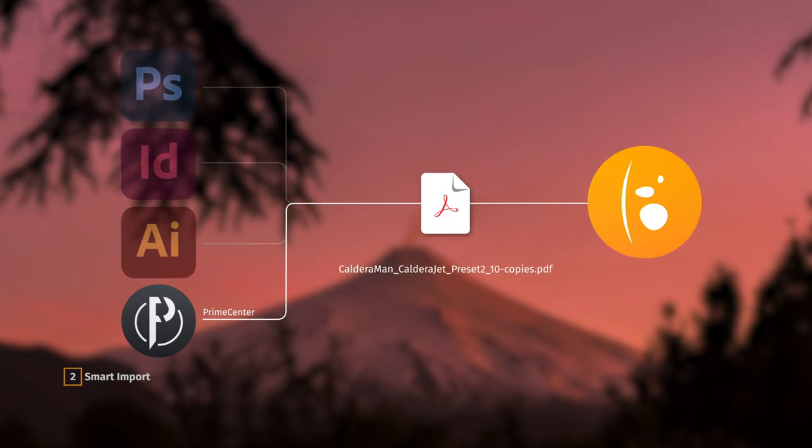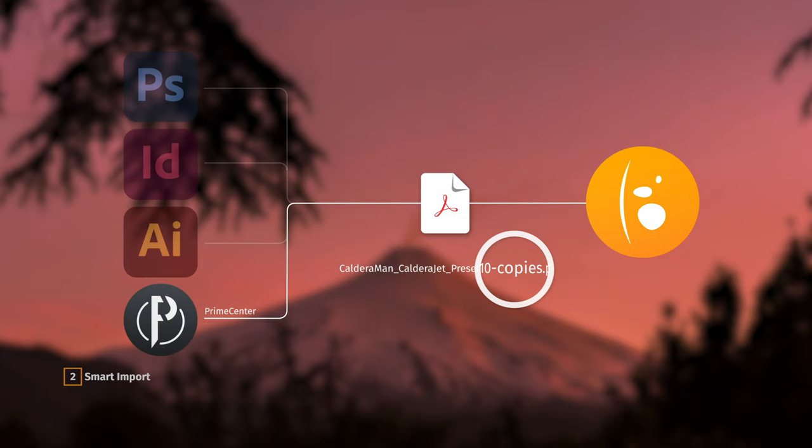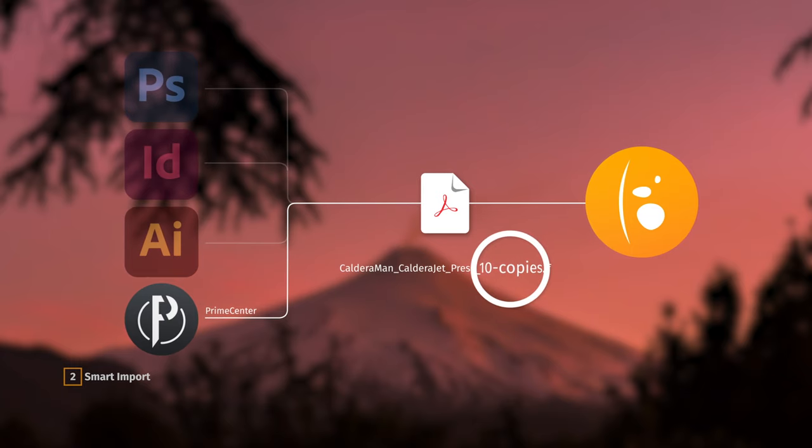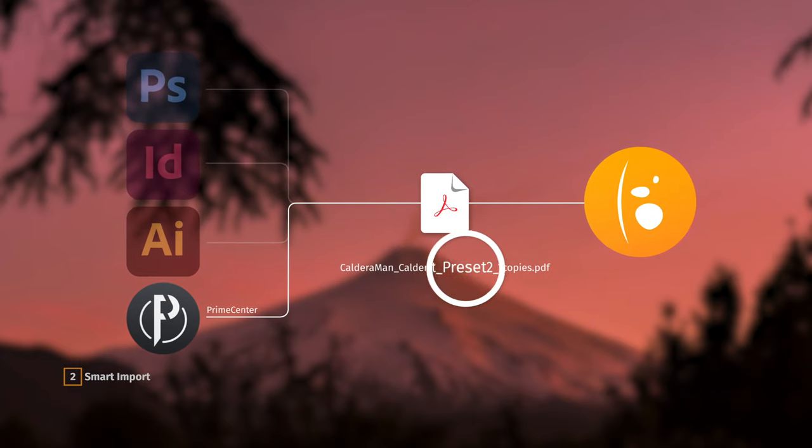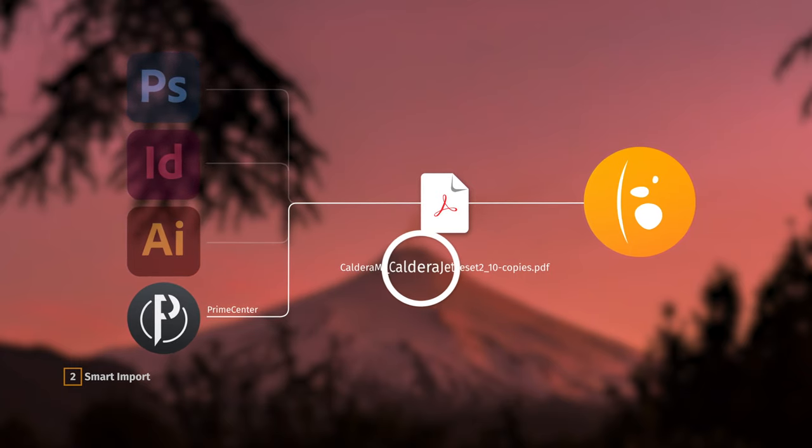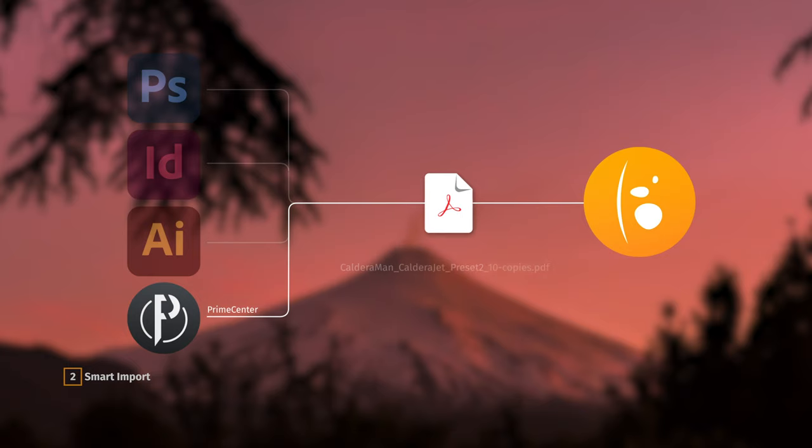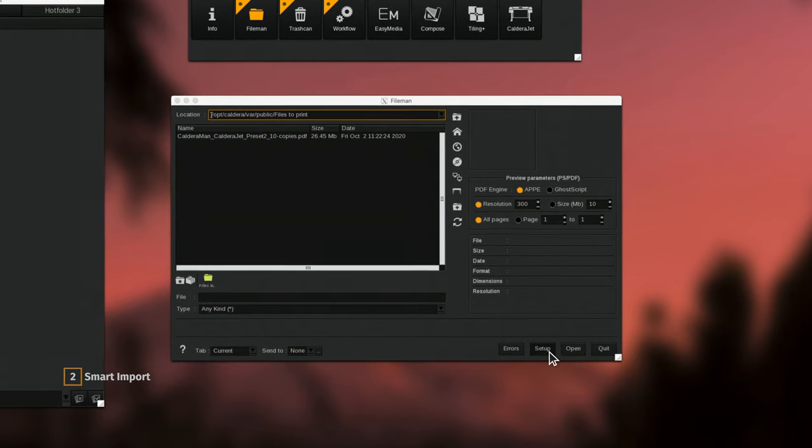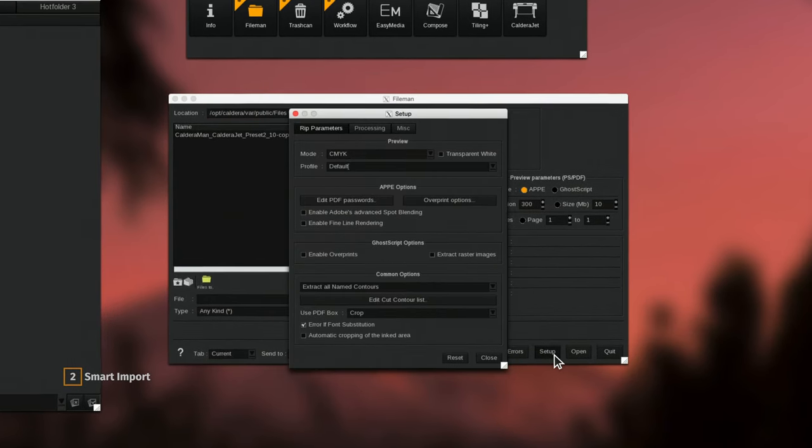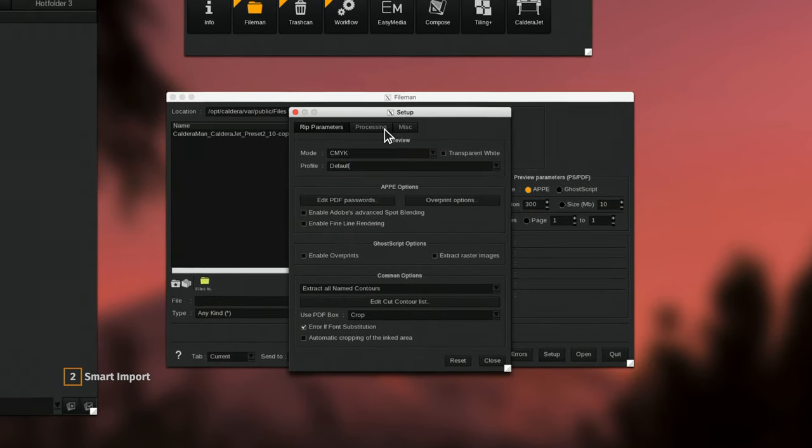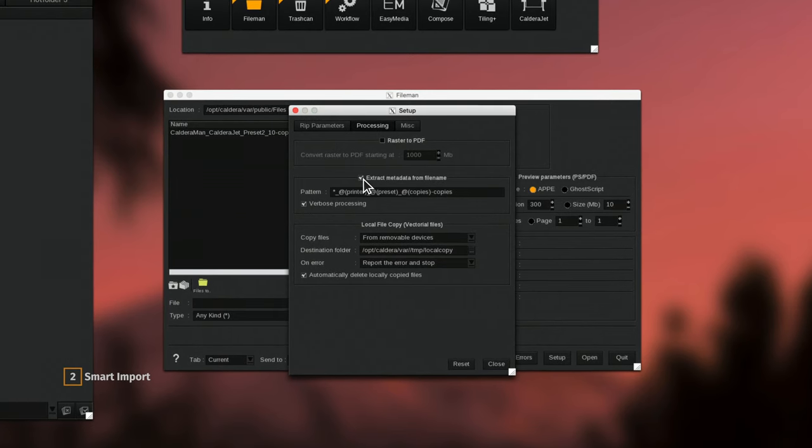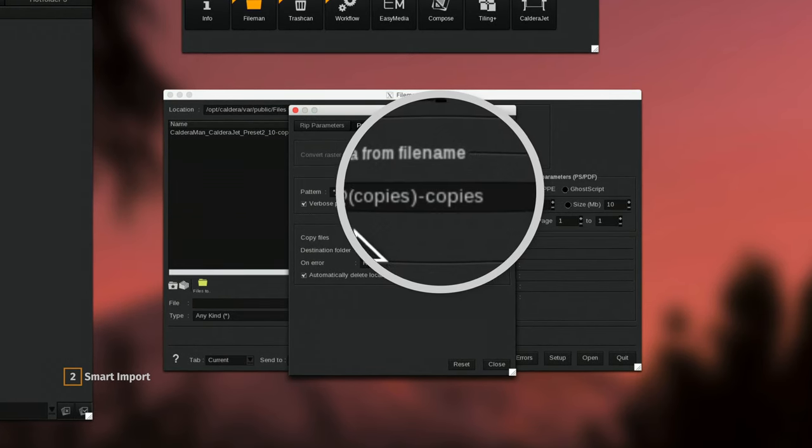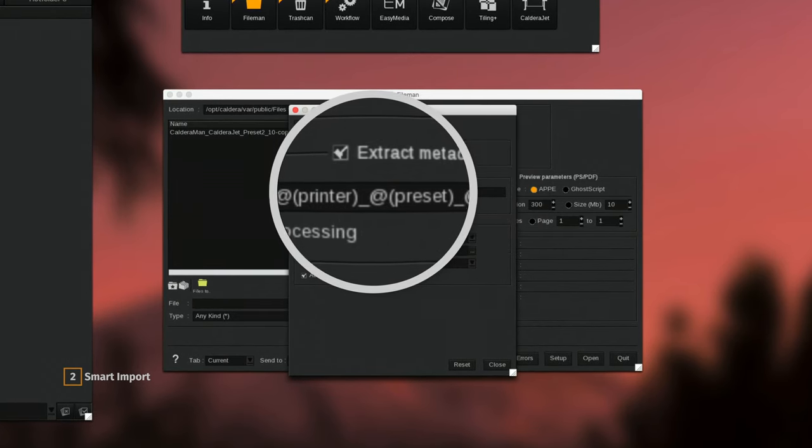As you can see, the file name embeds a number of copies to print, a print configuration, and the printer to use. Caldera RIP software can be set up to automatically apply these properties that will speed up your daily production.